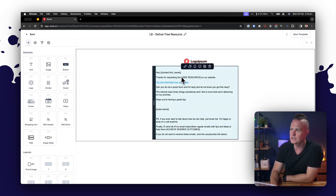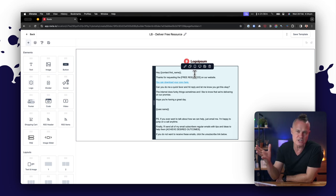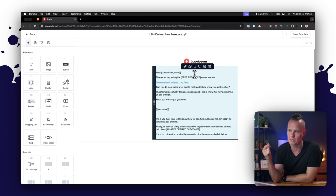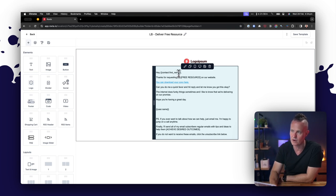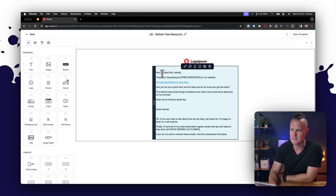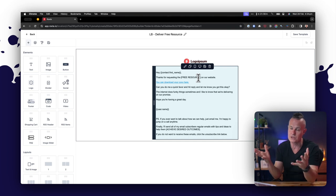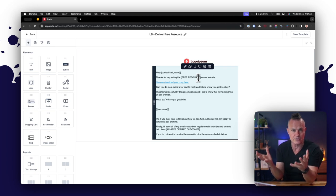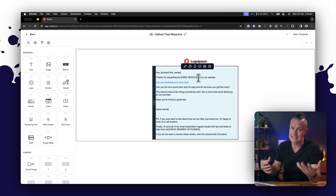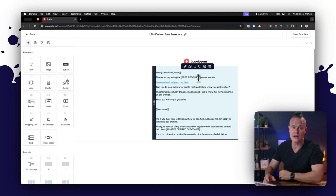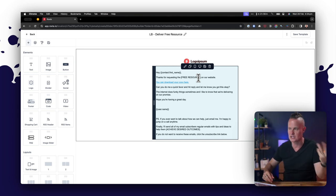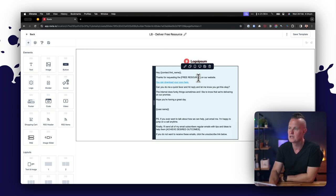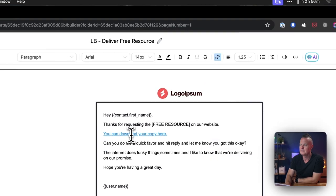You can change the logo here, and please change the copy here. Don't just copy and paste what I'm giving you. Model it and use it as a starting point. My email template says 'Hi contact first name' and that obviously will pull the contact first name out of the HighLevel database. Thanks for requesting the free resource on our website. Your job is to change what's in the square brackets—free resource—to whatever the name of the free thing is that you're giving away on your website: the checklist, the template, the cheat sheet, whatever it is. You can download your copy here.